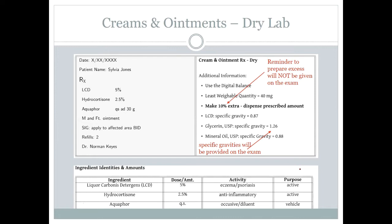The base the doctor wants is Aquaphor — that anhydrous absorption base. QSAD 30 grams means up to a total of 30 grams, drugs included. On the exam, I will not remind you to calculate for 10% excess — that's something I expect you to know about preparing topicals. I will provide you the specific gravities on the test, which we treat like densities to convert the weight of a liquid to its volume.